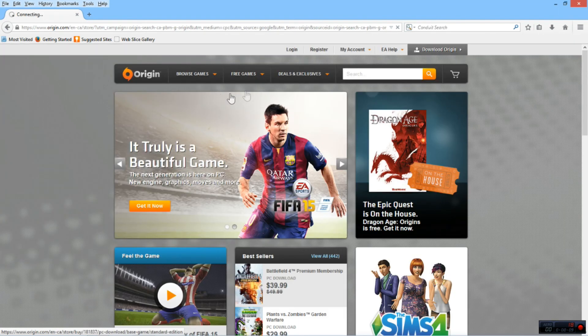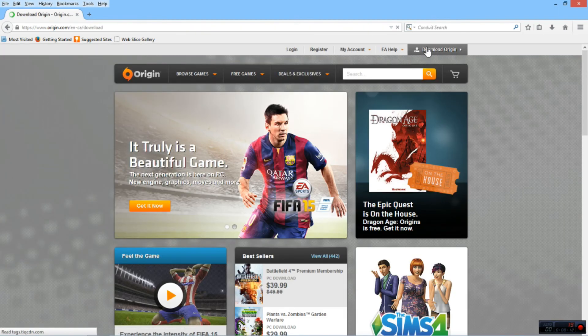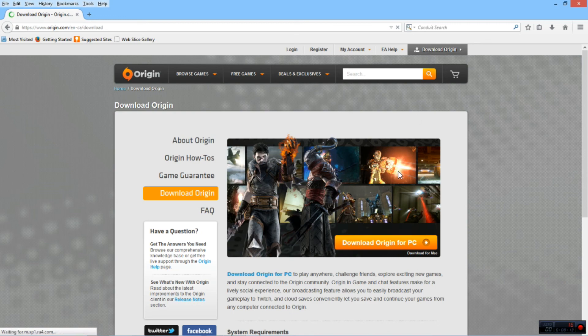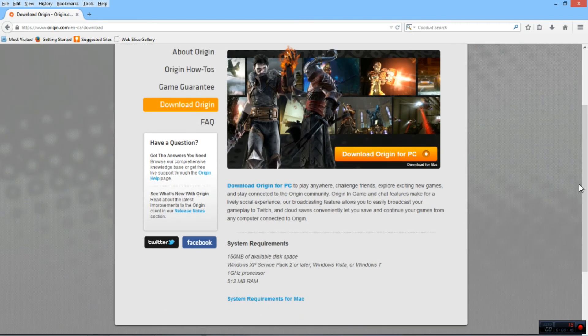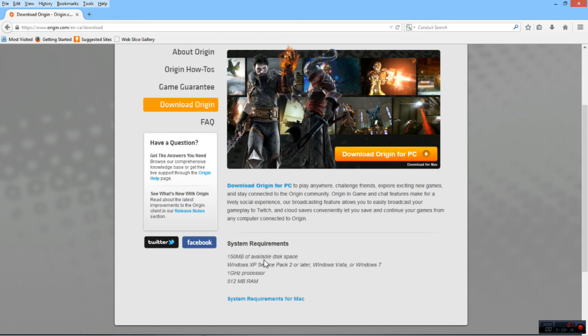So let's go into explaining how you get this. First of all you can either go to Google and type Origin or you can go origin.com. Go to the top right of the page here, click the download Origin, it'll bring you to this page here and then you're gonna go ahead and click download Origin for PC.